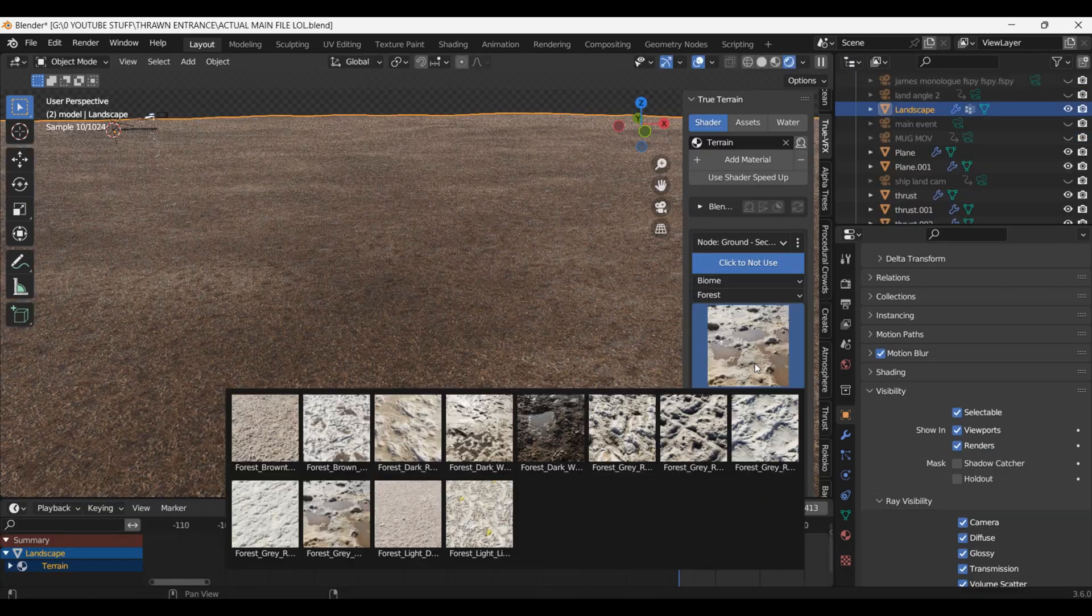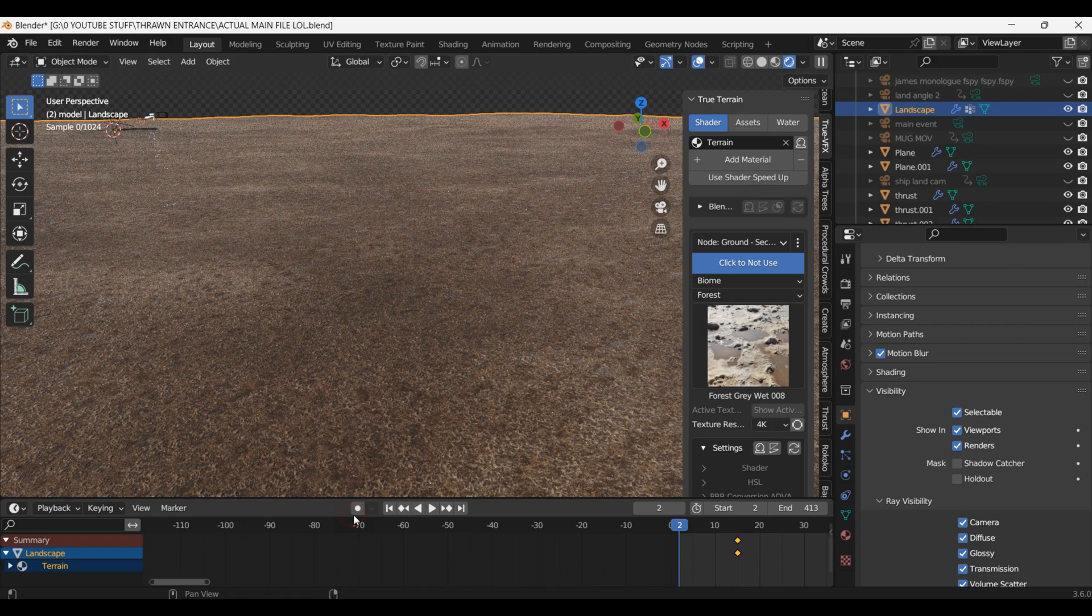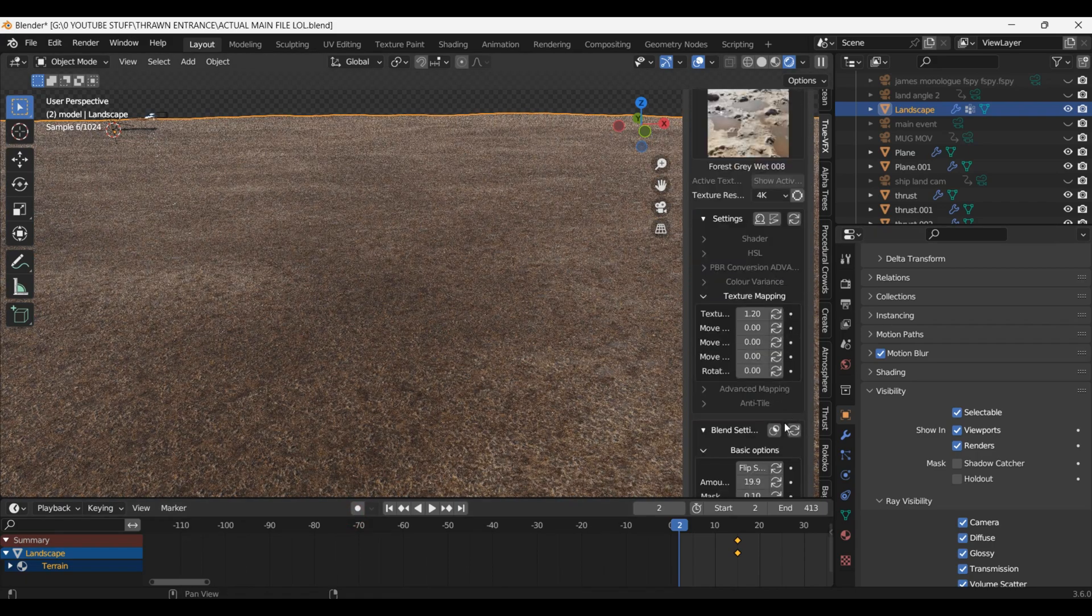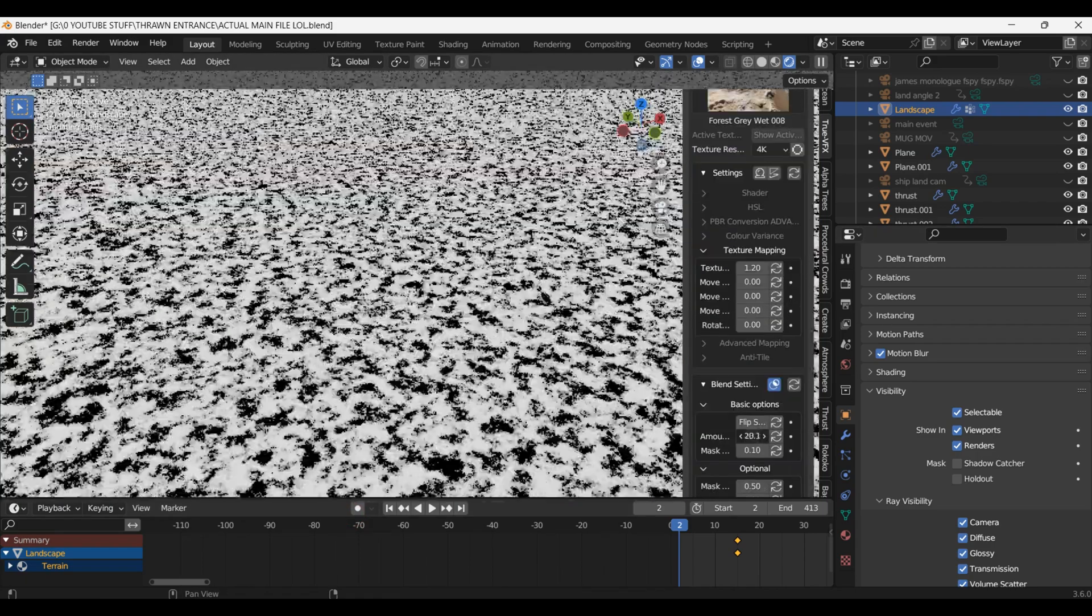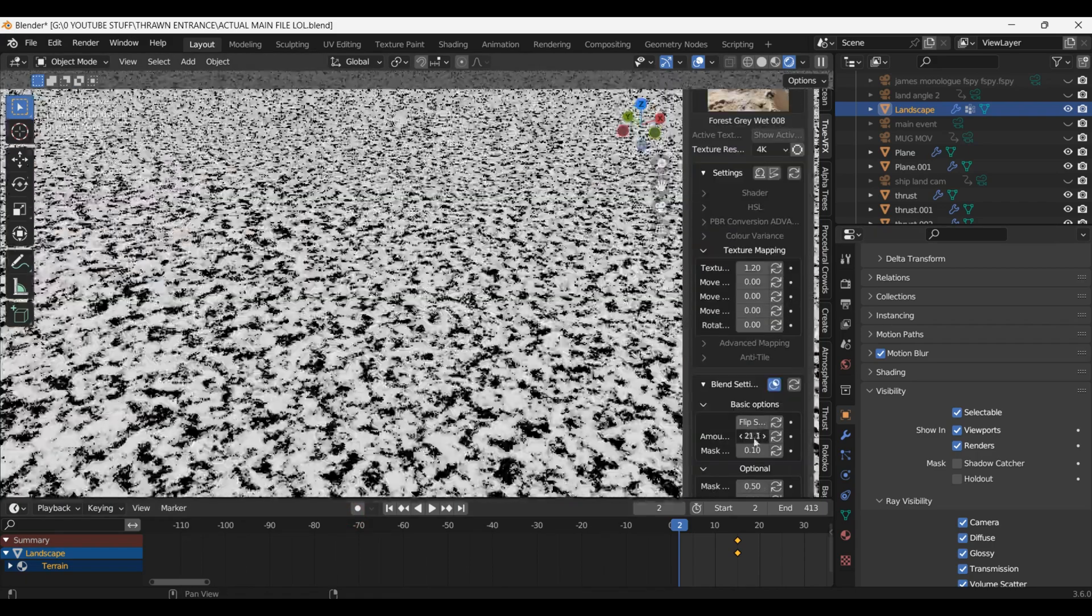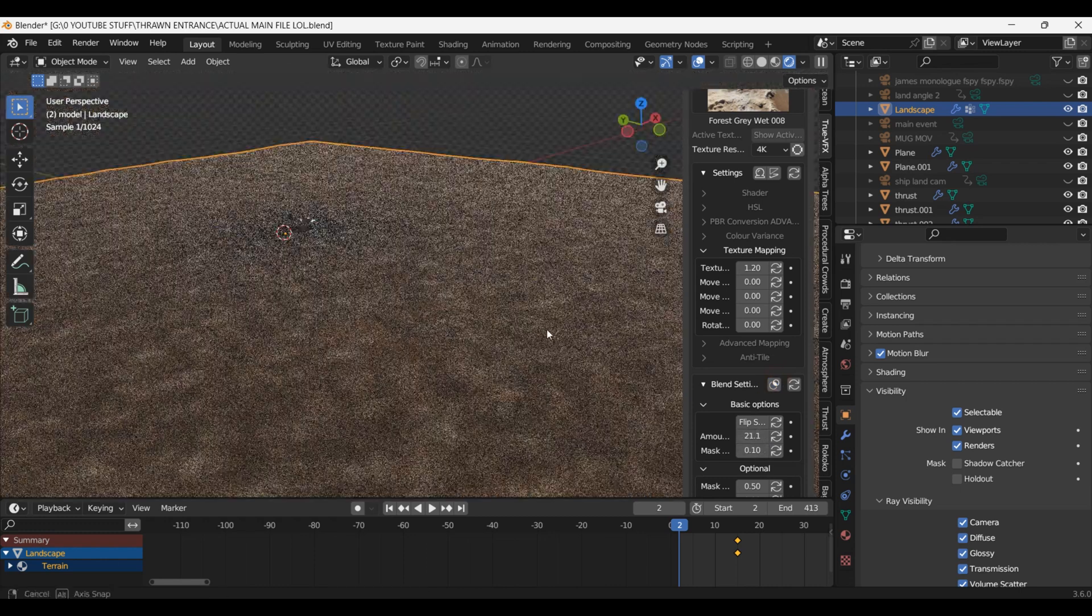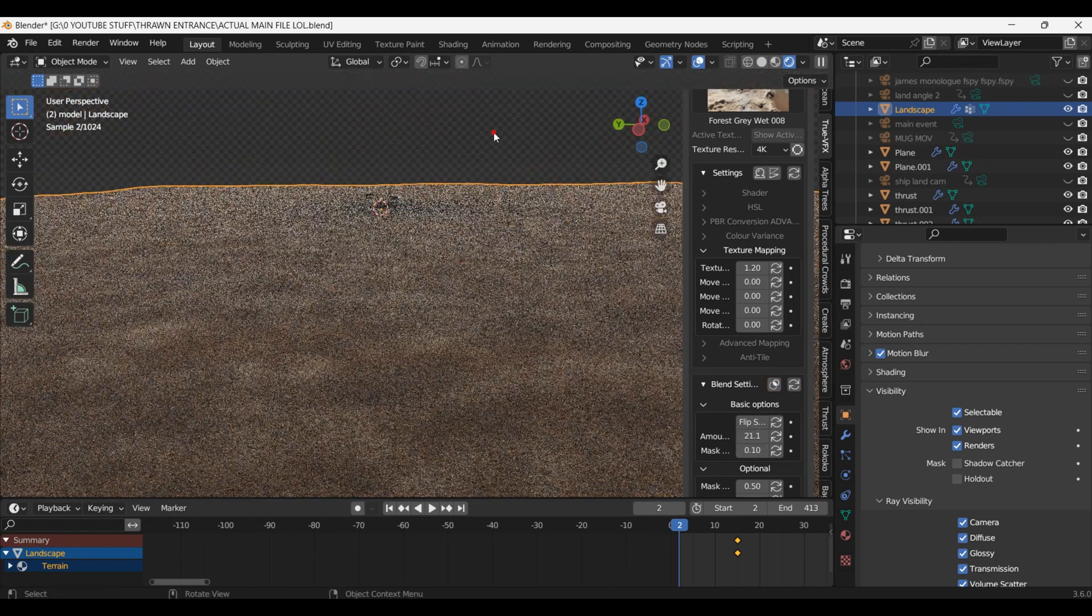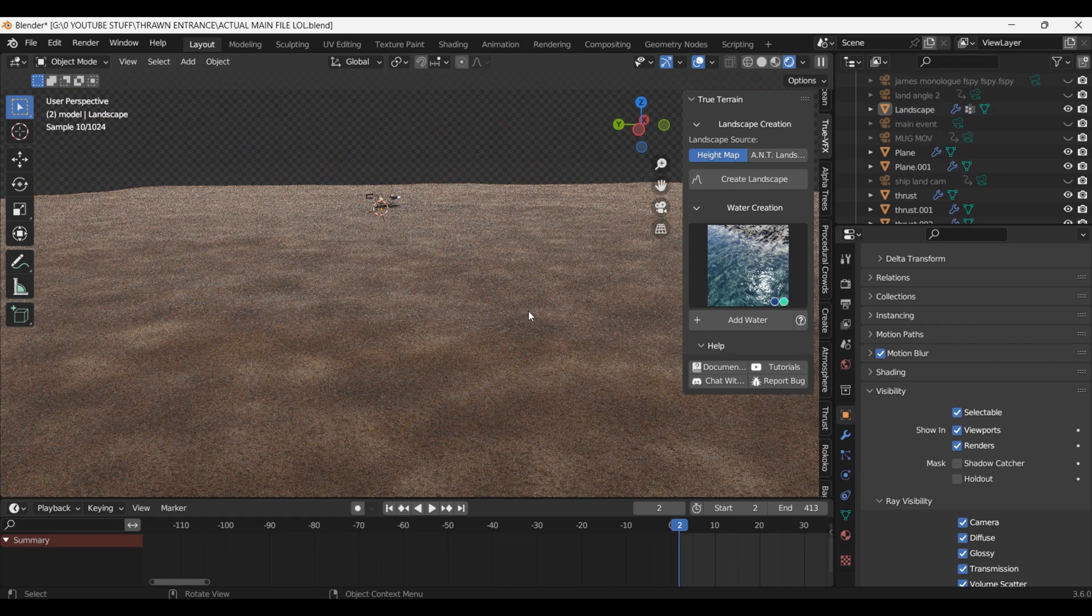I used this really amazing blend add-on called True Terrain to texture the landscape, blending together a mixture of dirt and rock textures until I got a look that I liked. These textures also have puddles on them which creates a muddy look adding to the realism.